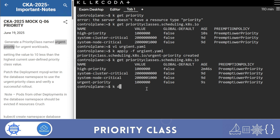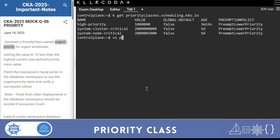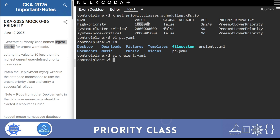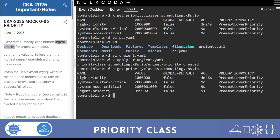After applying, check kubectl get priorityclass - the class shows high-priority, meaning we forgot to change the name. Delete the incorrect one: kubectl delete priorityclass urgent-priority. Edit the YAML file again, set the value correctly to 9,999,990, set the name to urgent-priority, apply it again, and verify with kubectl get priorityclass - the new urgent-priority class is now created with the correct value.